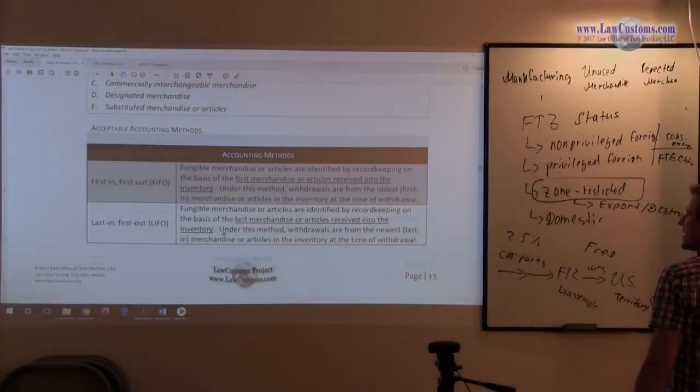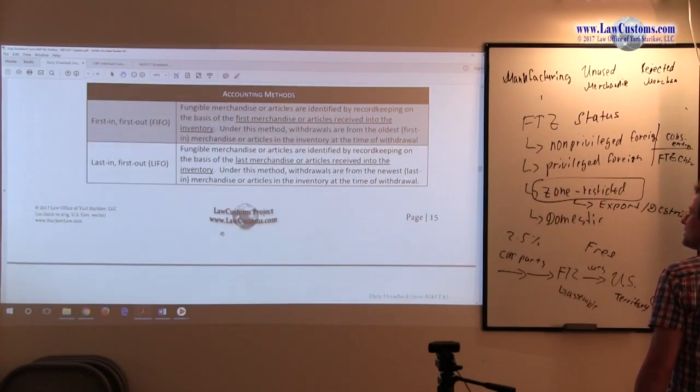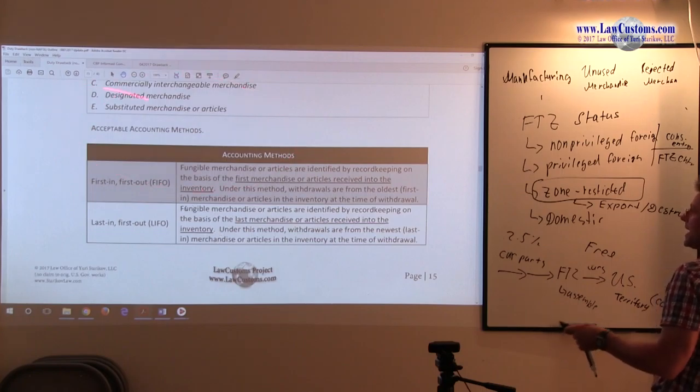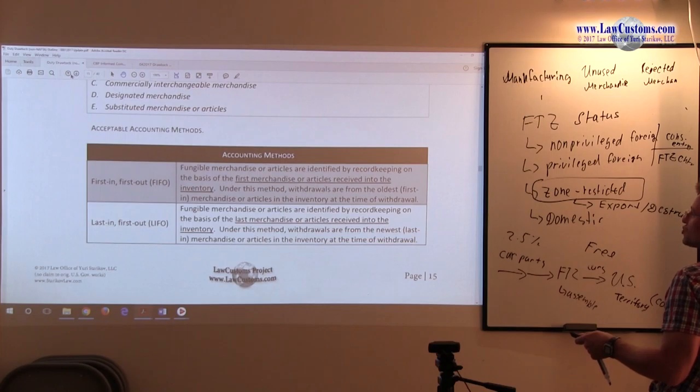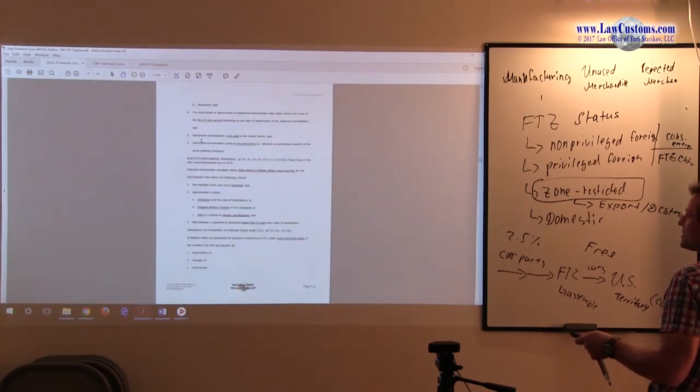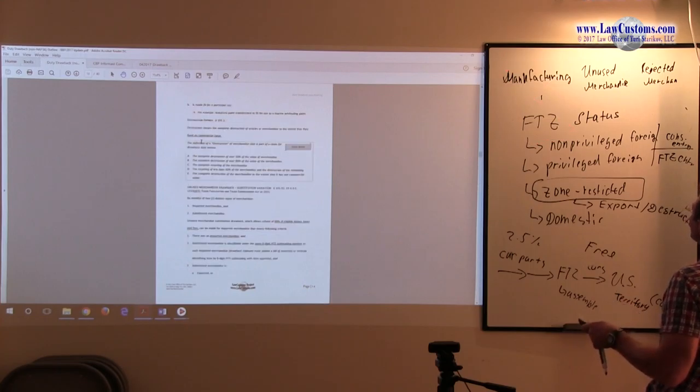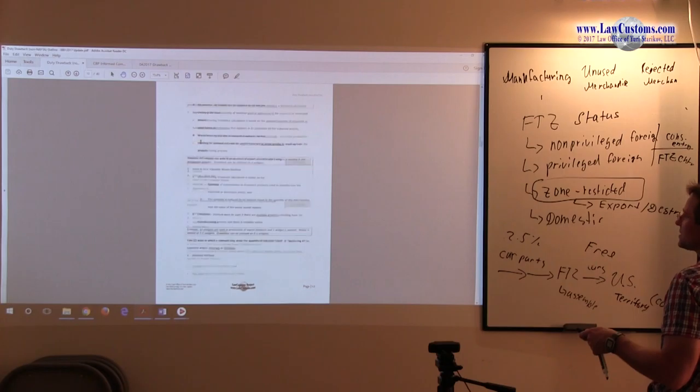All right, so accounting methods. We saw the accounting methodology before, and we saw it in terms of the direct, the manufacturing drawback, the manufacturing direct identification drawback.